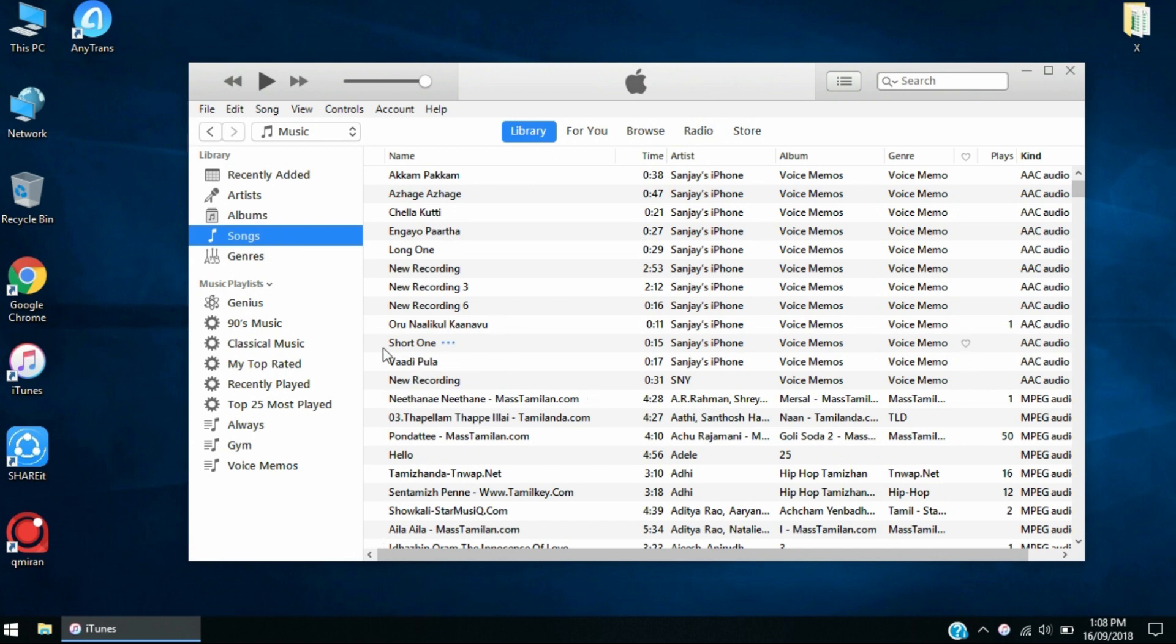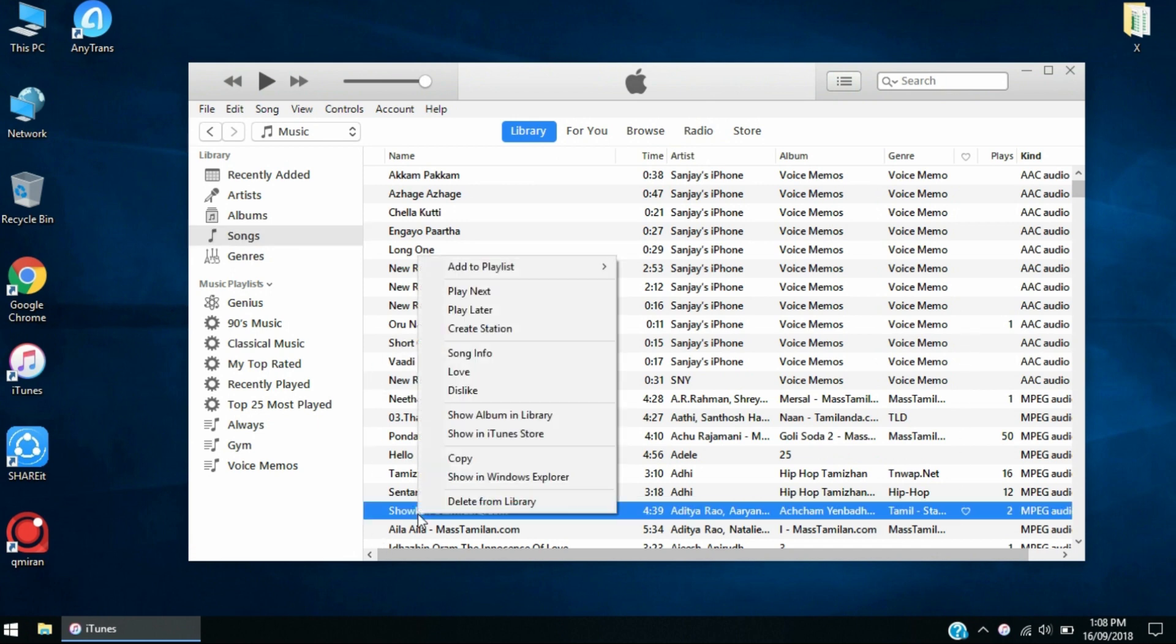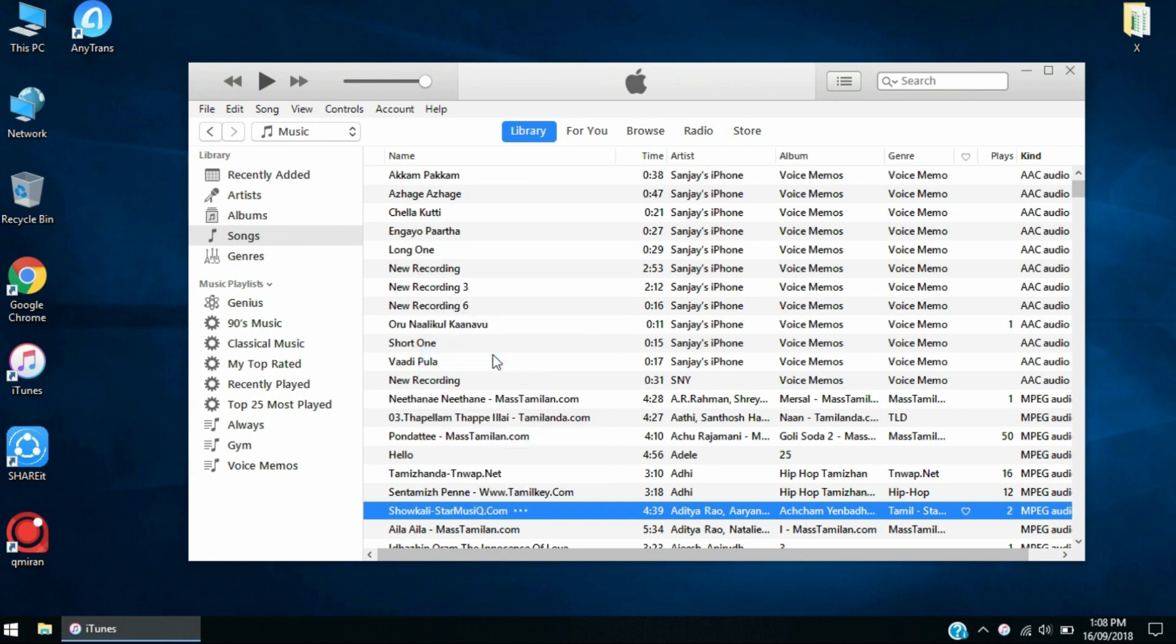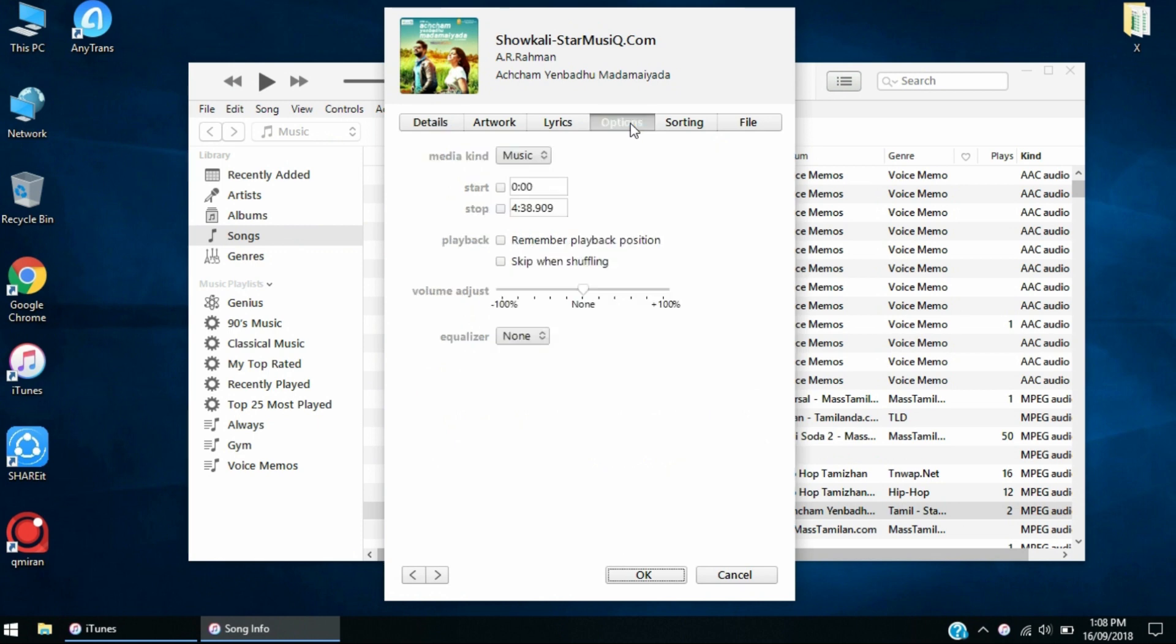I'm going to select this song right here. Right-click on it and go to song info. When you click into the song info, you're going to have to go to the options section. Here you're going to find a start and stop section, so click on start and click on stop and enter the seconds that you want to have as the ringtone.